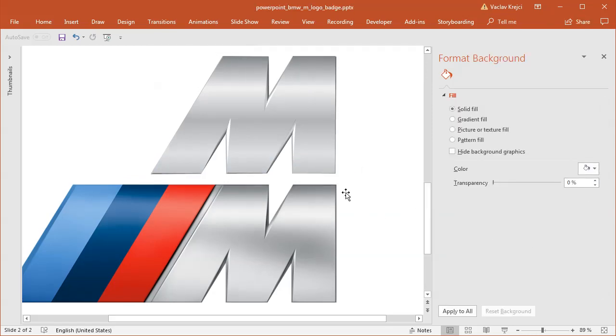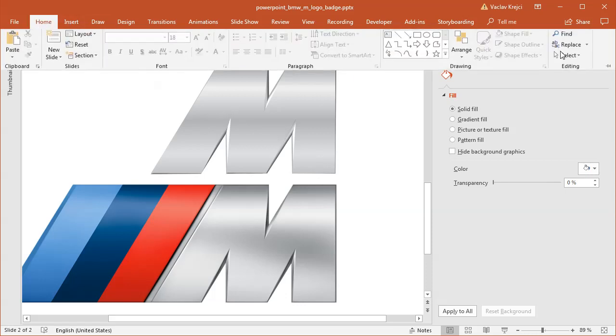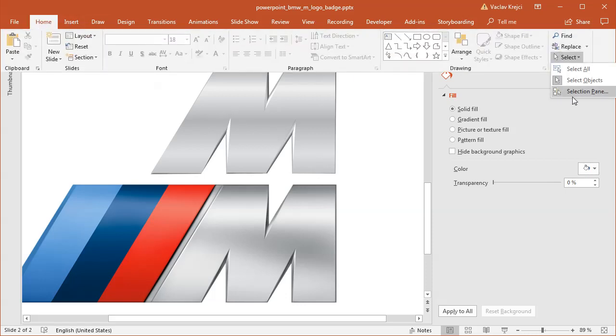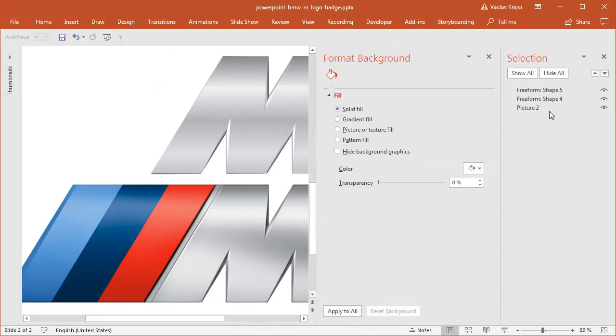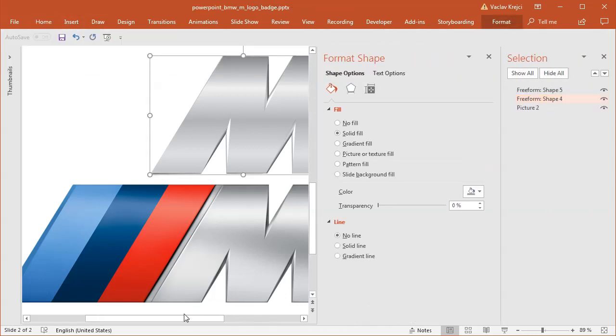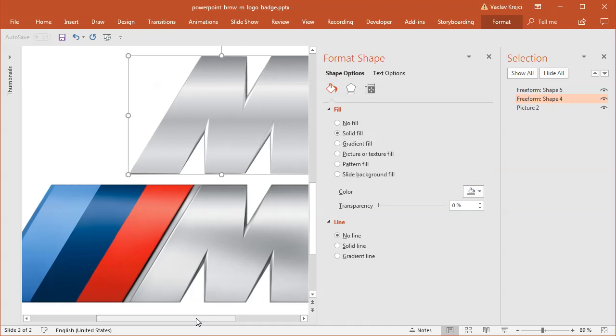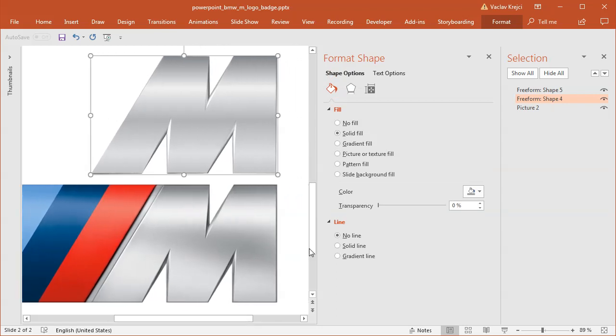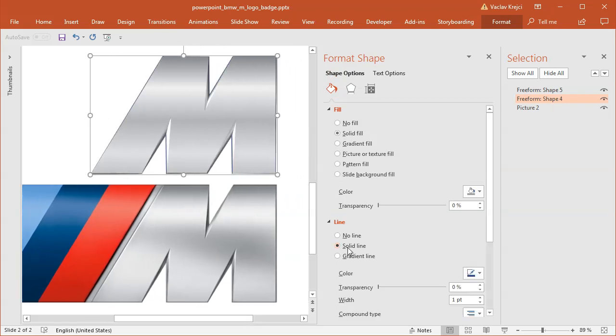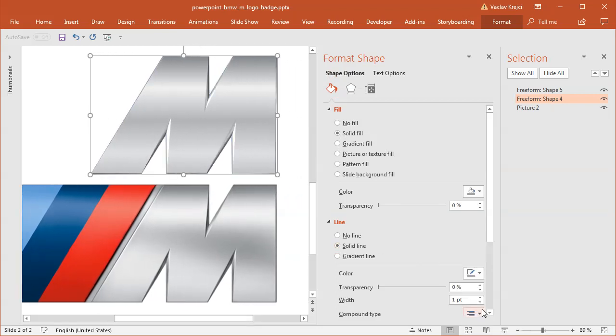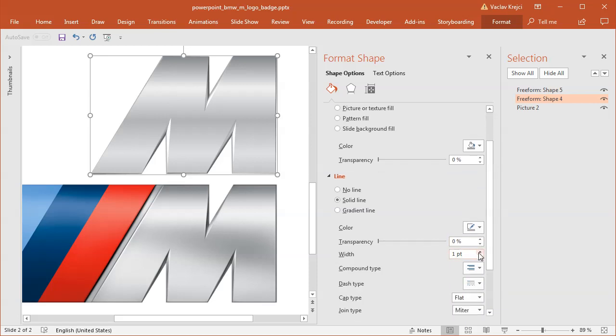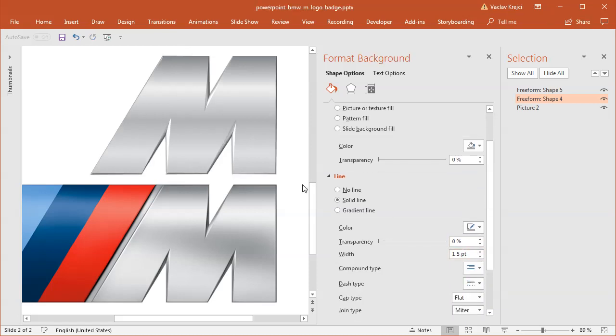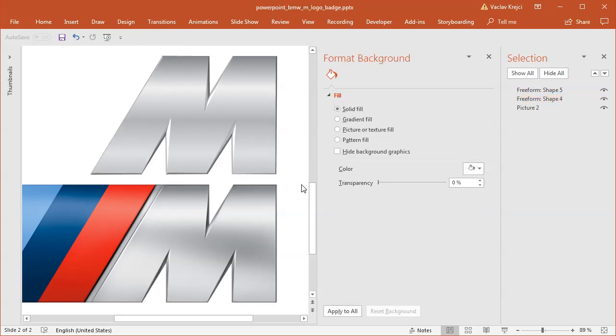Seems like there is a little bit of outline, so maybe I will open the selection pane, select the bottom shape, and maybe add a line. So solid line in like a dark gray color. Maybe the width could be a little bit bigger like this. I kind of like it.